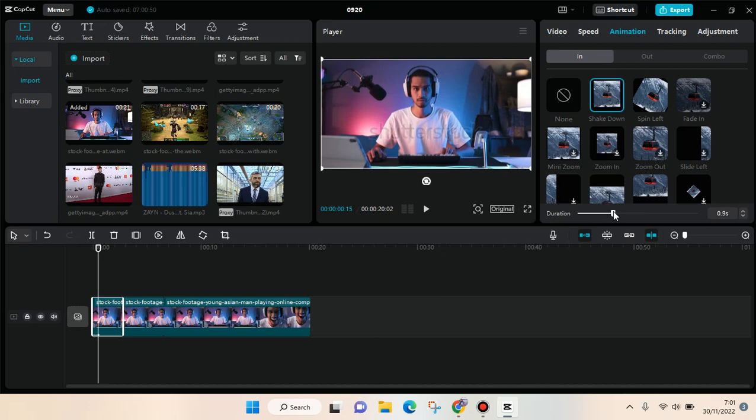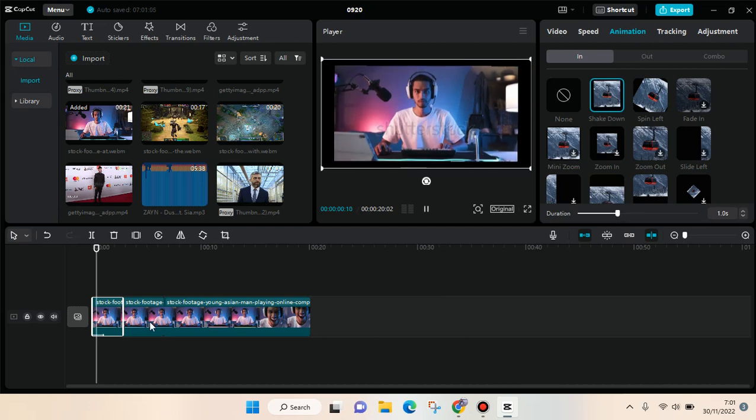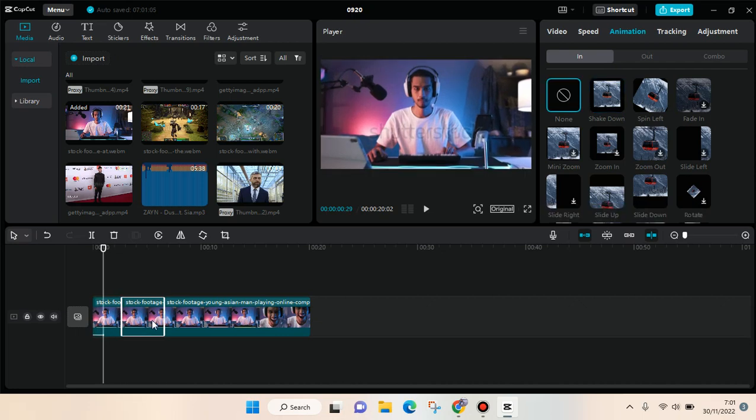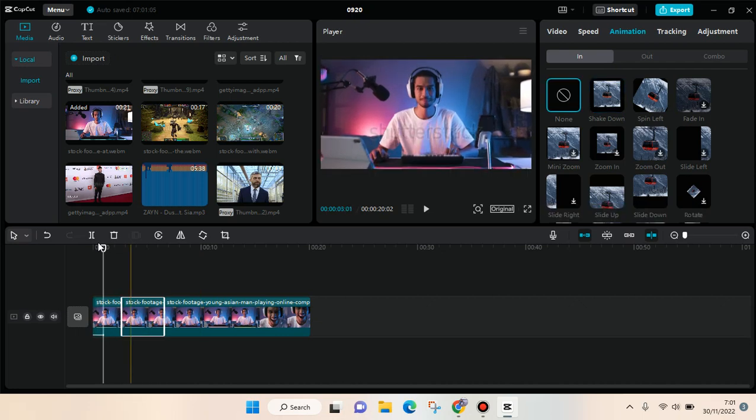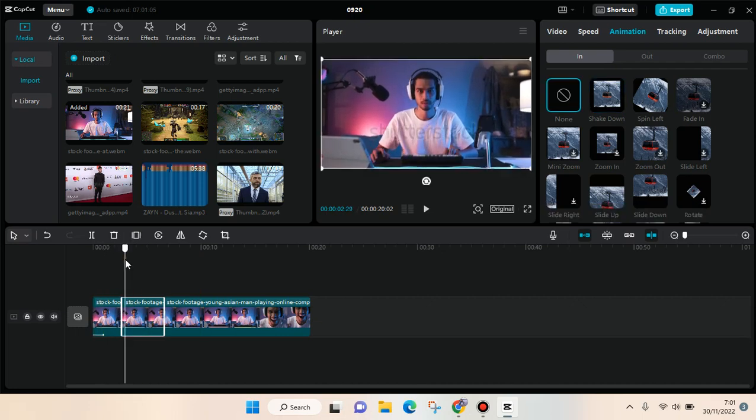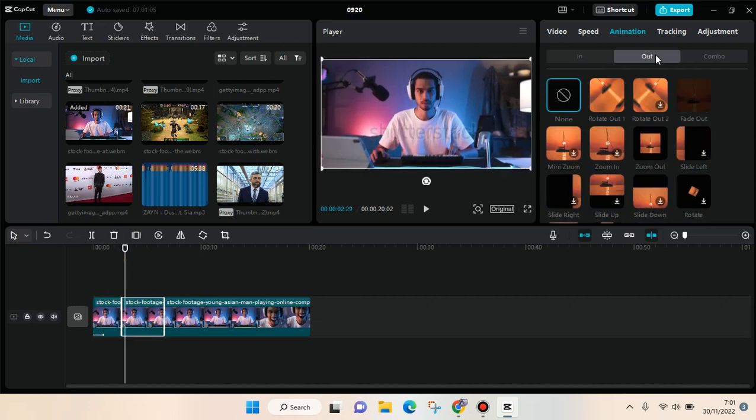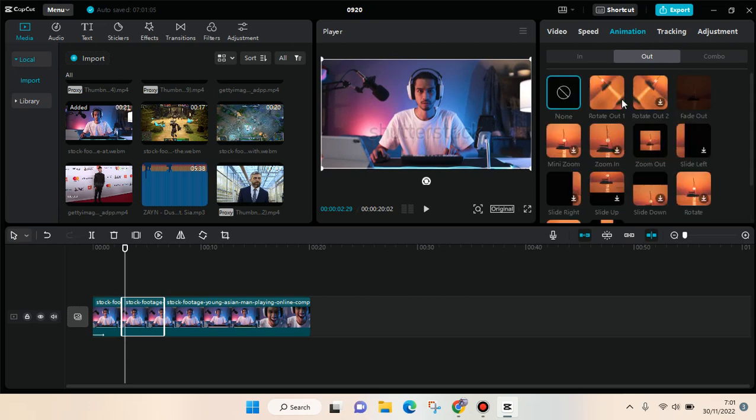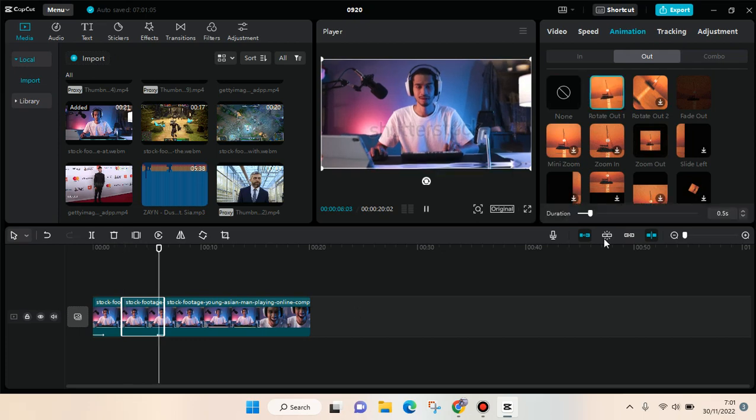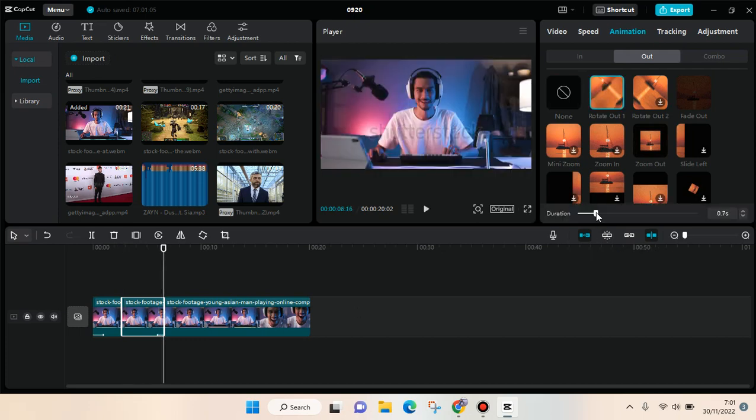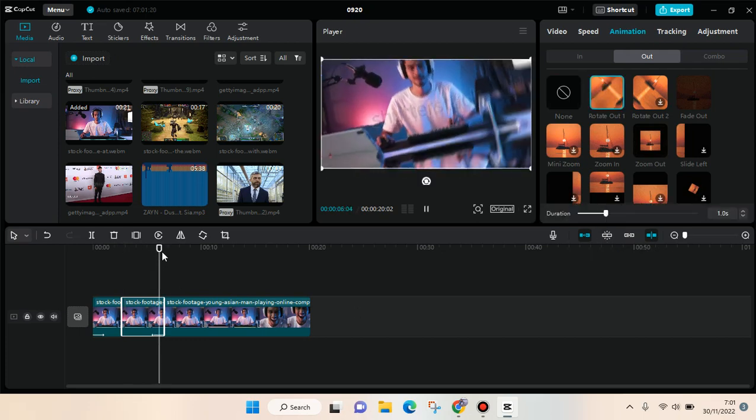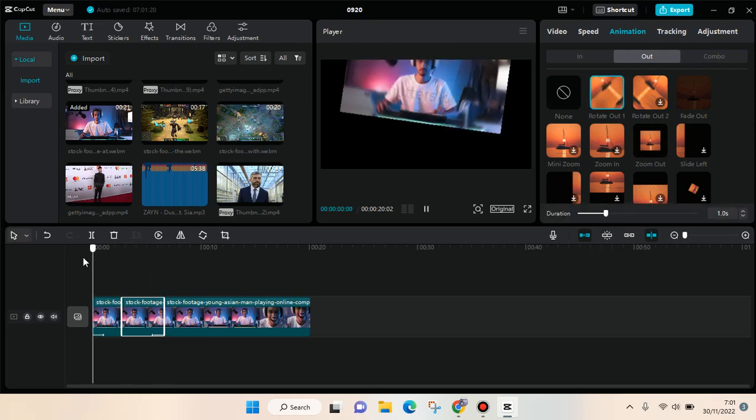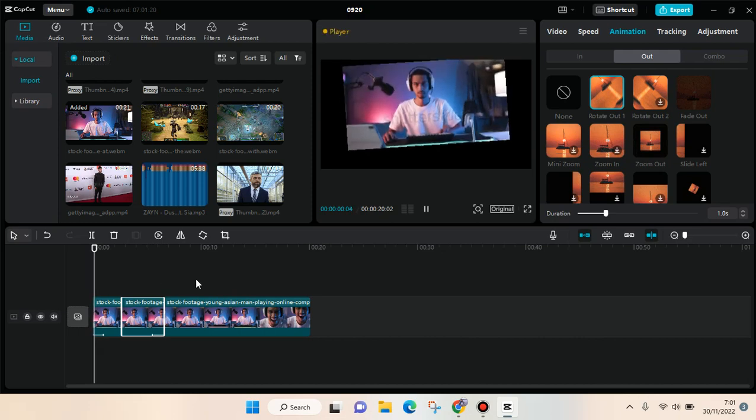And after that, for the second clip, I'm going to add another animation. For this, I'm going to choose Out, and I'm going to choose the Rotate Out one. Okay, like this, so that this clip